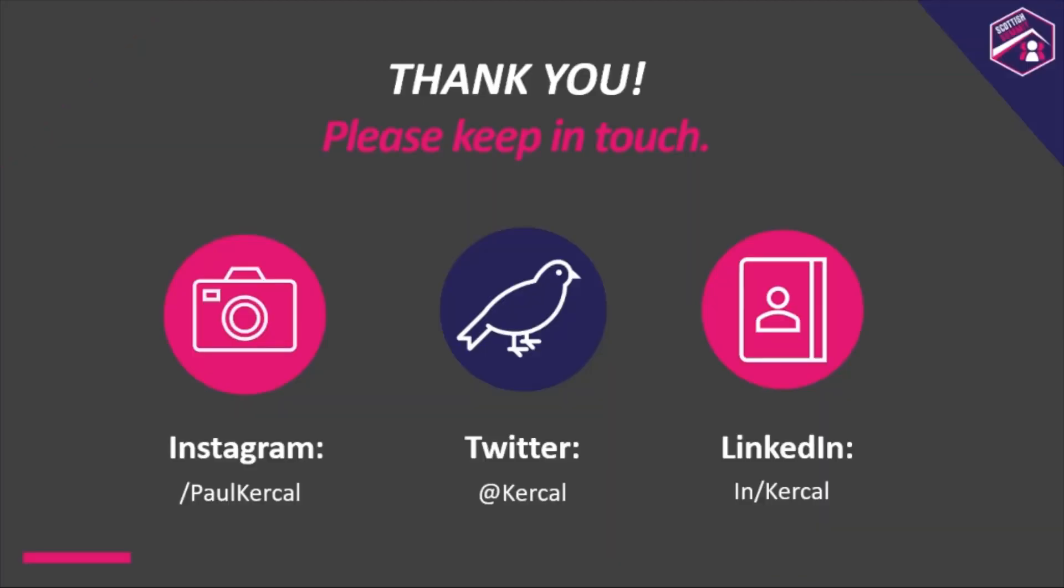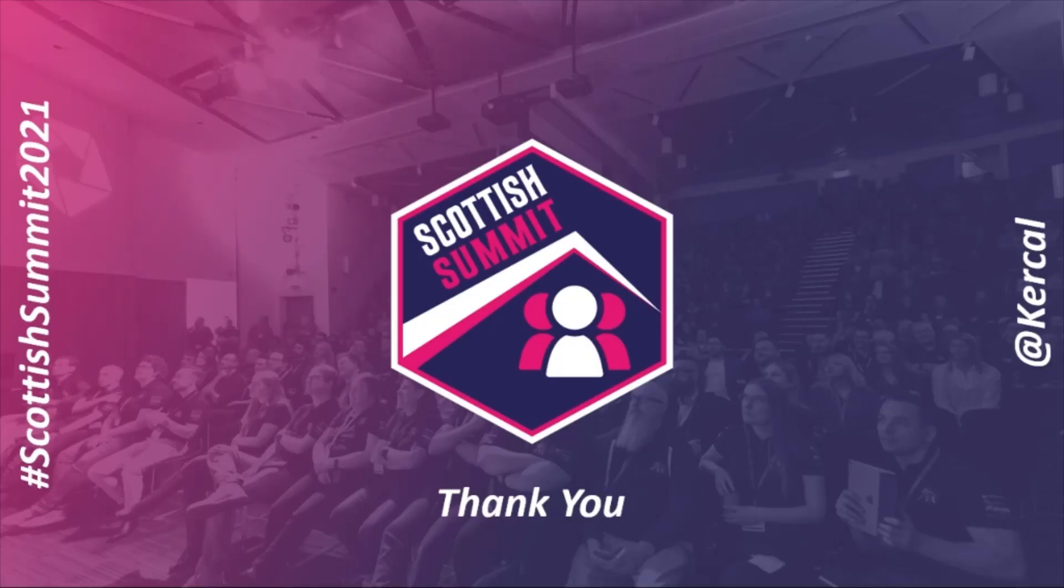So finally, all I can say is thank you. Please keep in touch. If you draw any of these pictures, please share them. I'm on Instagram, I'll be sharing artwork based around this talk. I'm on Twitter, I'll be answering questions if there are any. LinkedIn I'm on there as well. But from myself and also from Scottish Summit, Scottish Summit 2021, I'm at Kerkal, thank you for joining me, thank you for taking part.